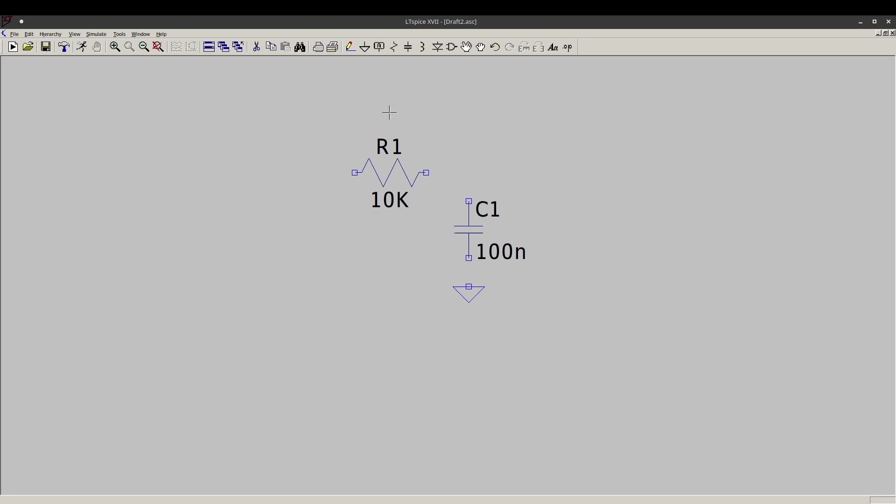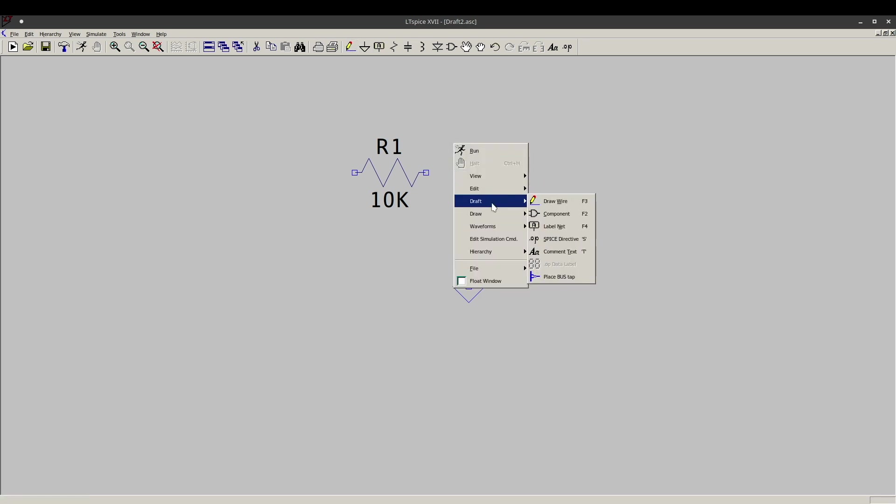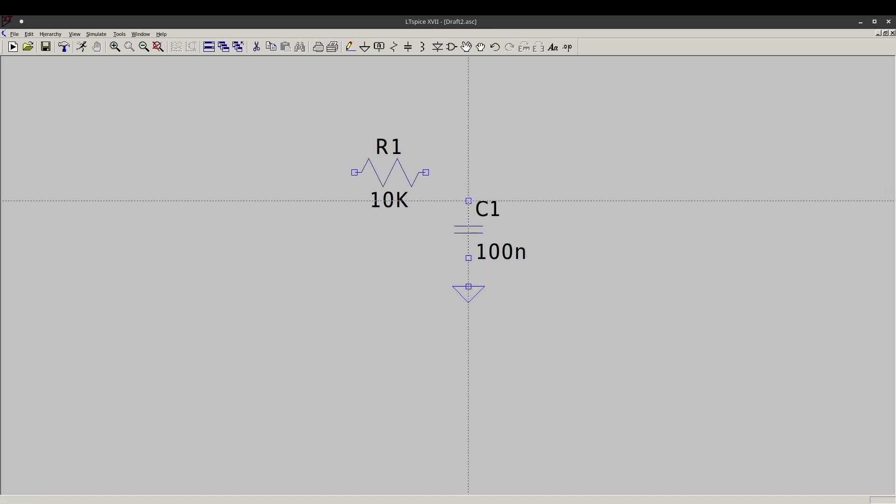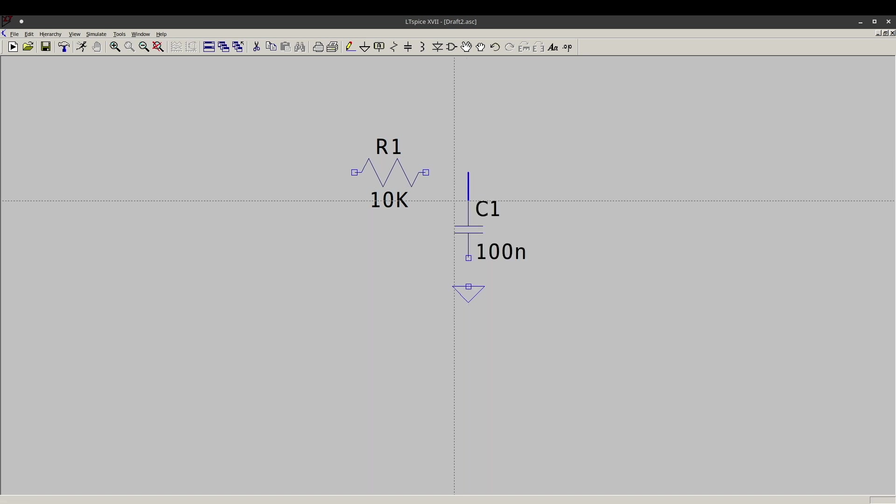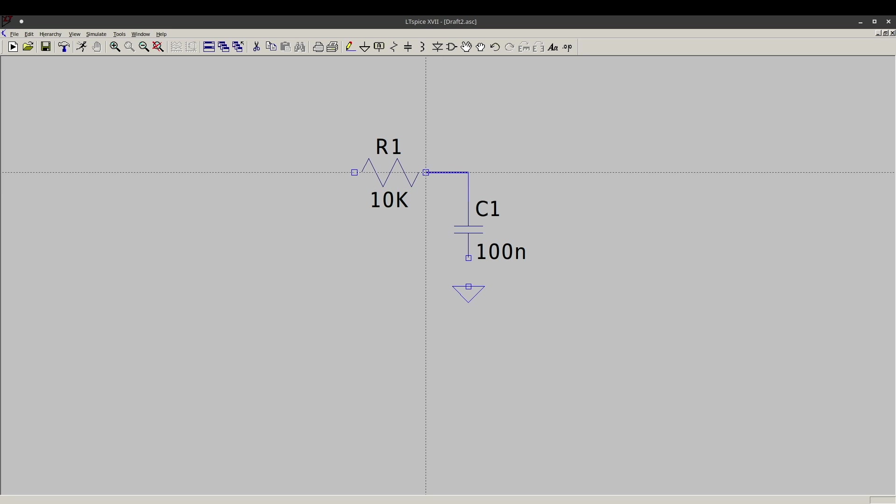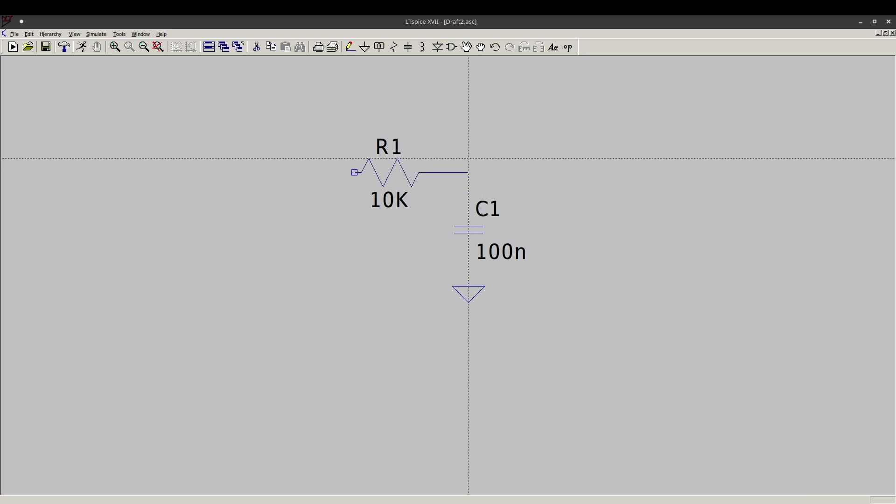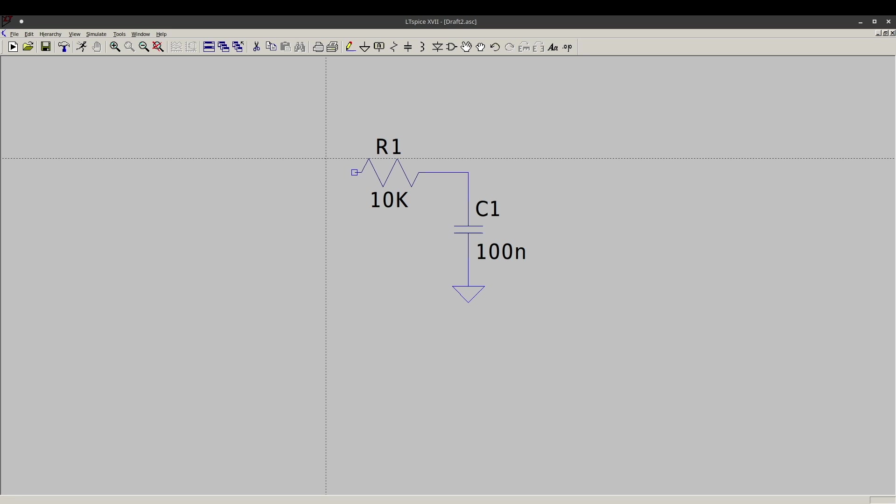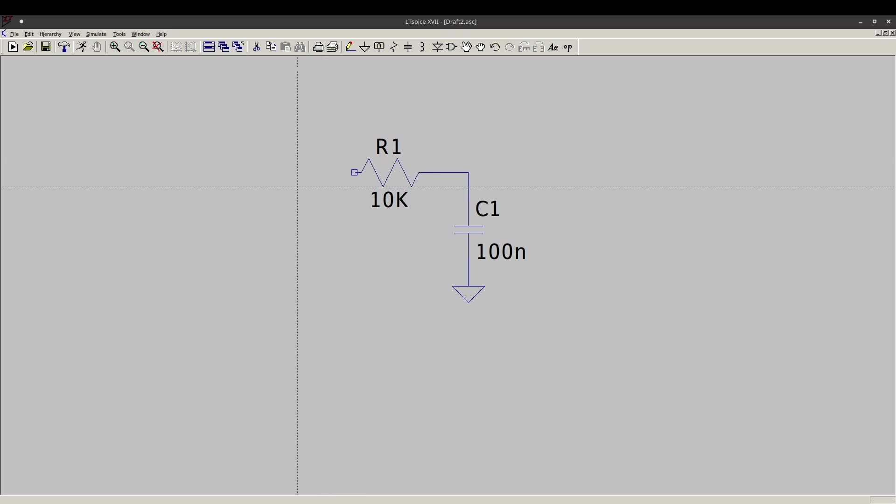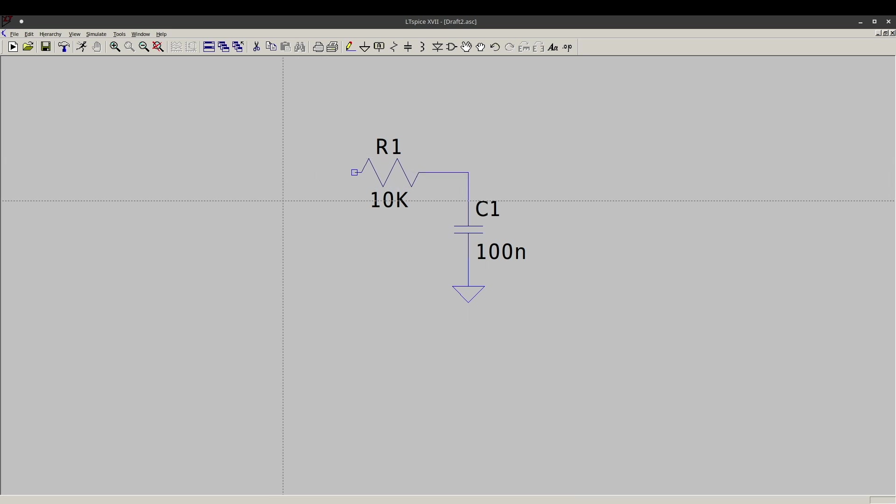Now to draw wires, I can either use that wire tool, or I can go to the right click menu, Draft, Draw Wire. So click the start point and click along where I want to bend the wire, connect things up. The output is going to be here. I'll just leave that as is. Now we need an input signal, so I'll escape out of this Draw tool.